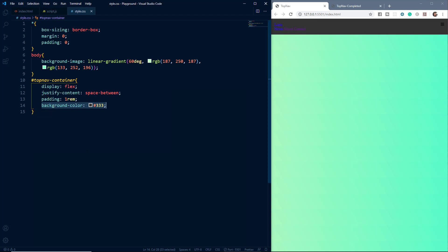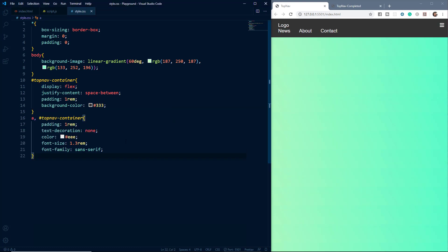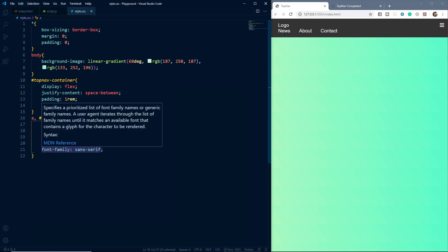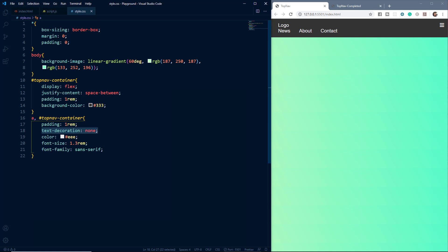We've also given a padding of 1rem and set the display property to flex, because we want the items inside the top nav container to be flex items. We've set justify-content to space-between so the menu is on the left and the hamburger icon is on the right. For the text, we grab the anchor inside the top nav container div, set text-decoration to none to remove underlines, give a color of #eee, set font-size to 1.3rem, and font-family to sans-serif.